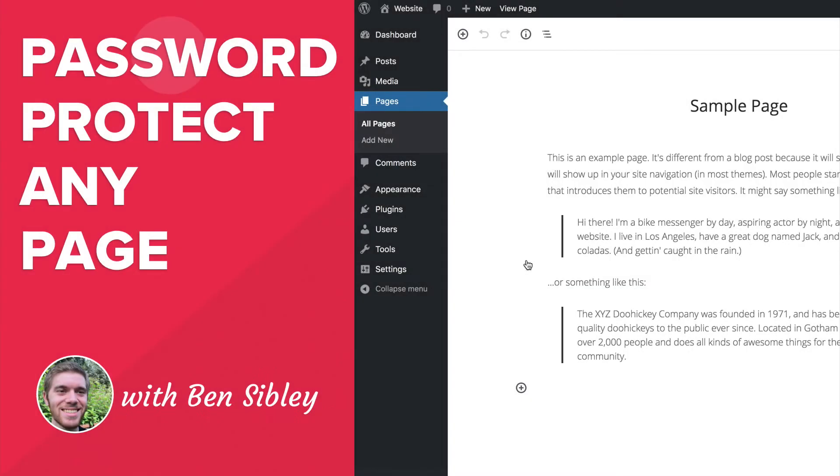This is Ben from Compete Themes and in this WordPress beginner tutorial, you'll learn how to password protect WordPress posts and pages.